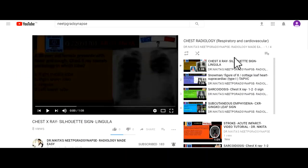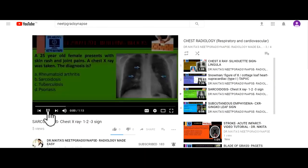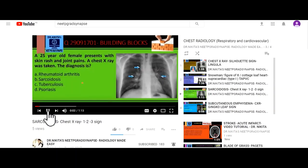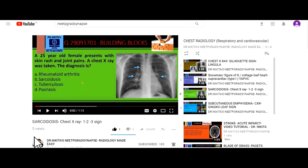For example, if you go to Chest Radiology, we currently have four videos there. If I go to the Sarcoidosis video, I can view it. If I think I need to revise it later because it's important for my exam, I can like this video so that it is saved to Liked Videos and I can watch it later anytime before the exam.